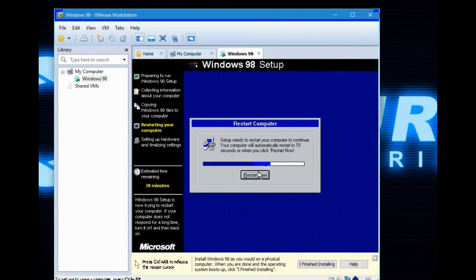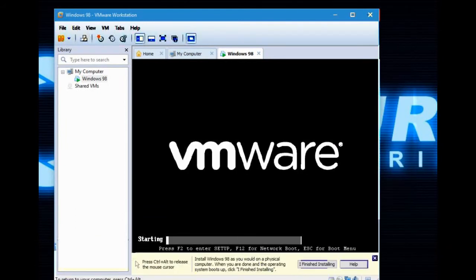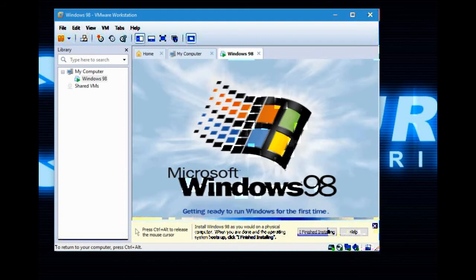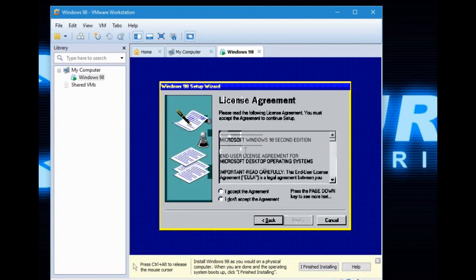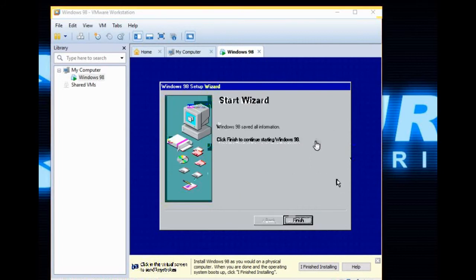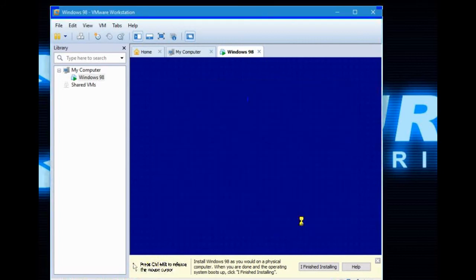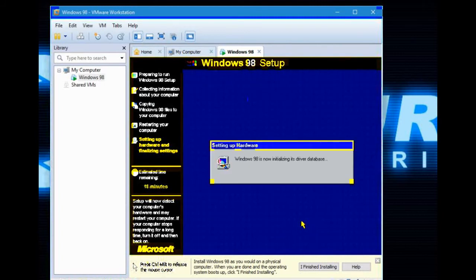After a while the file copy will finish and you will get this. The machine will restart, getting ready to run Windows for the first time. Here you will type in your name. Accept the license, of course. Enter your product key. Once you have entered your product key, the setup process is pretty much done — most of the remaining stuff is automated, so you won't have much left to do.